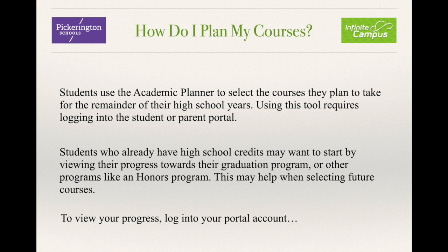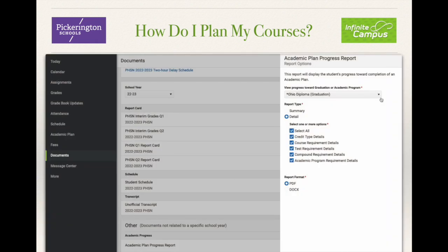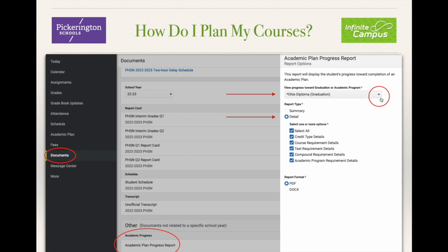To view your progress, log into your portal account. From the menu, select Documents, then Academic Plan Progress Report. Your assigned graduation program appears by default. If you'd like to see your progress toward any of the other programs without changing your original one, just use the drop-down. By selecting Detail, you can see all sorts of different types of information on your report. Choose a report format and then generate the report.